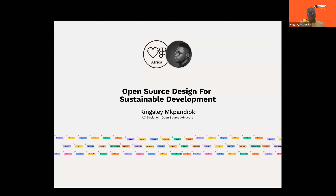Thank you, everyone, for being here and for those that spoke before me. Quite an interesting session with trajectory and all. My name is Kinsley Bwandeok, and I'm a user experience designer and open source design advocate. I'm going to be talking today about open source design for sustainable development. Let's jump right in.